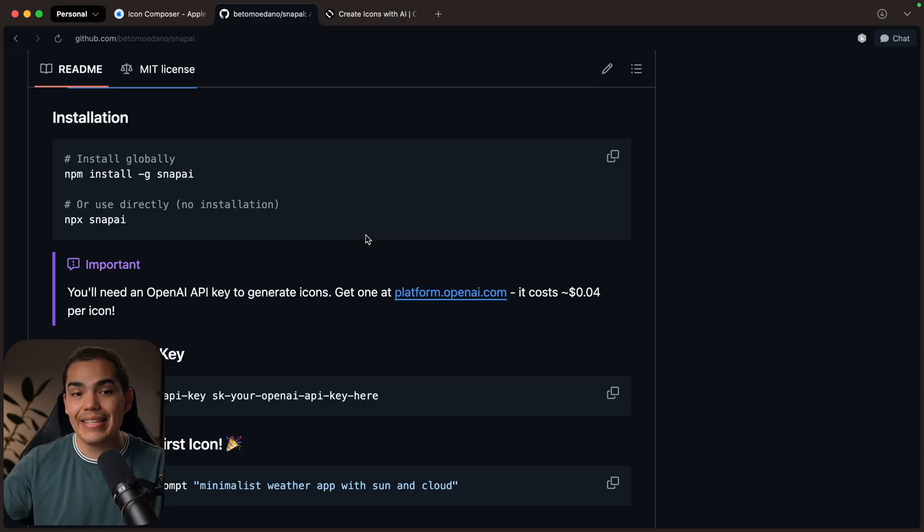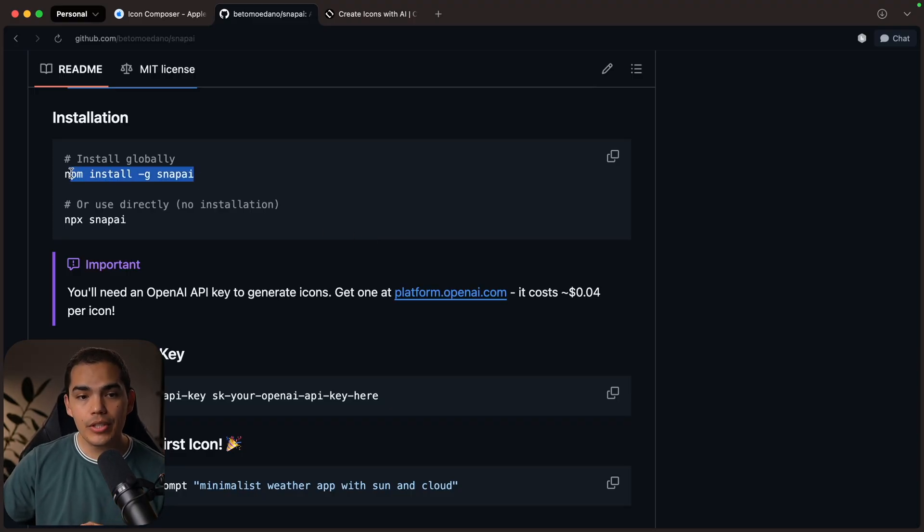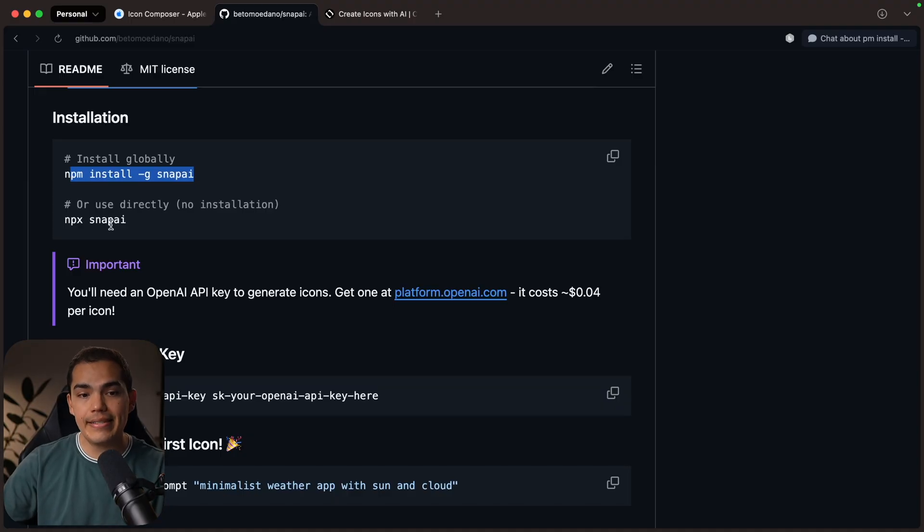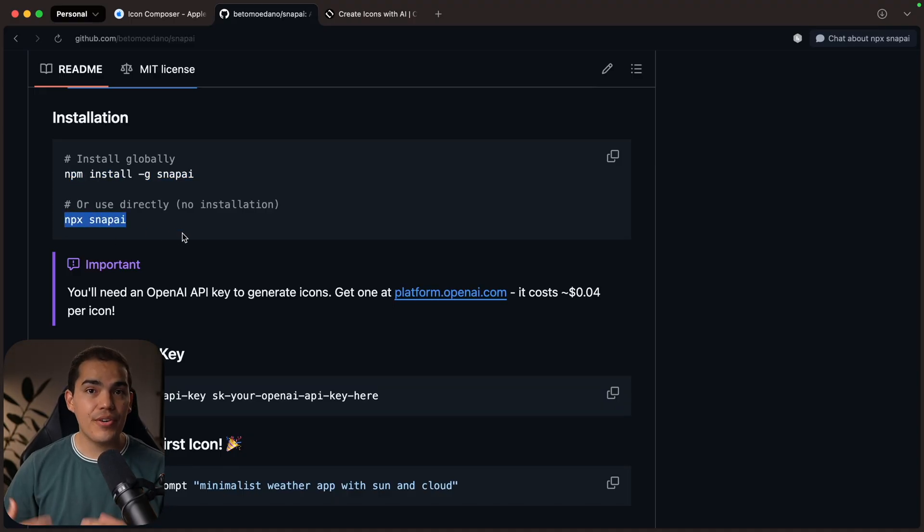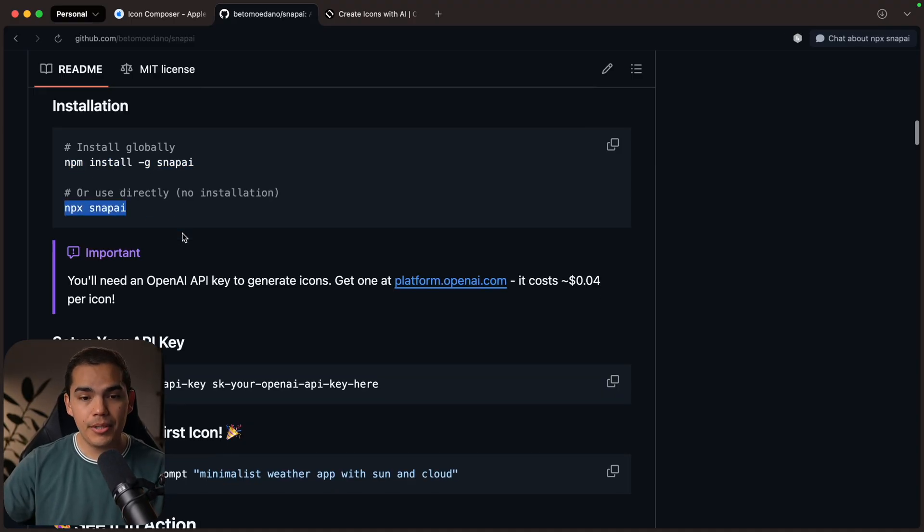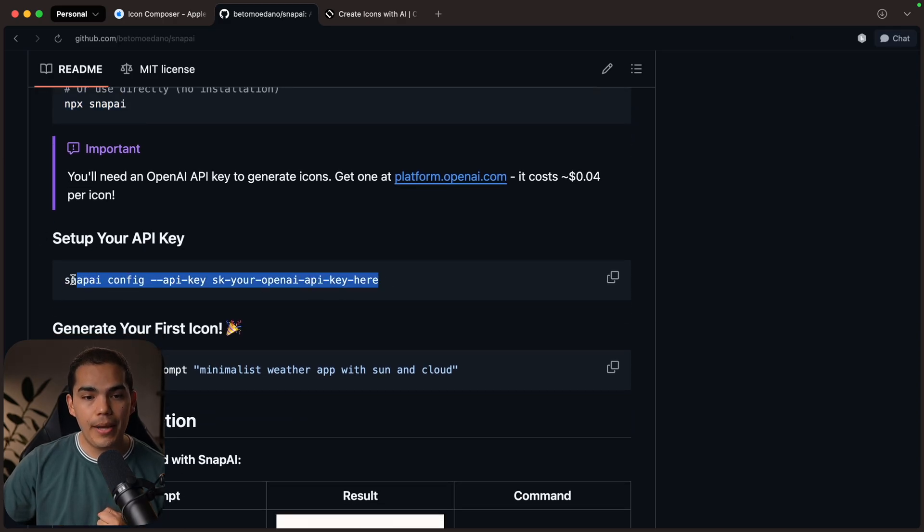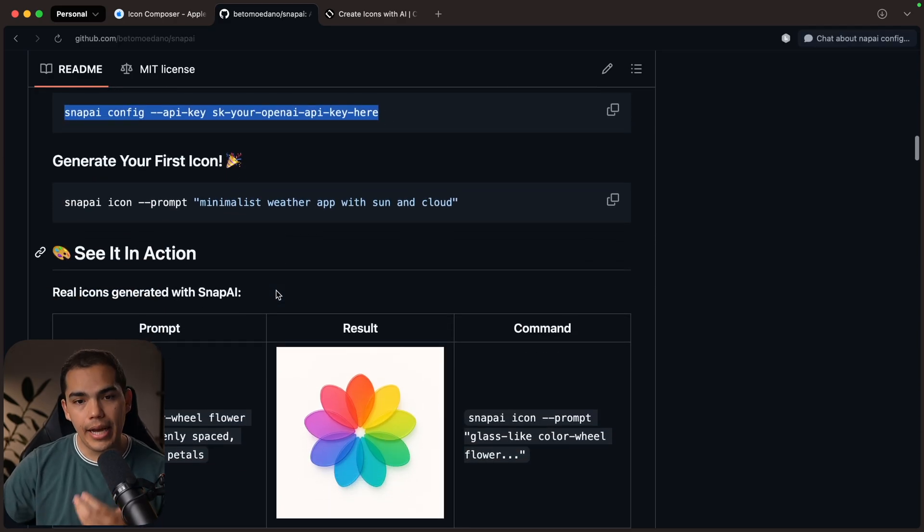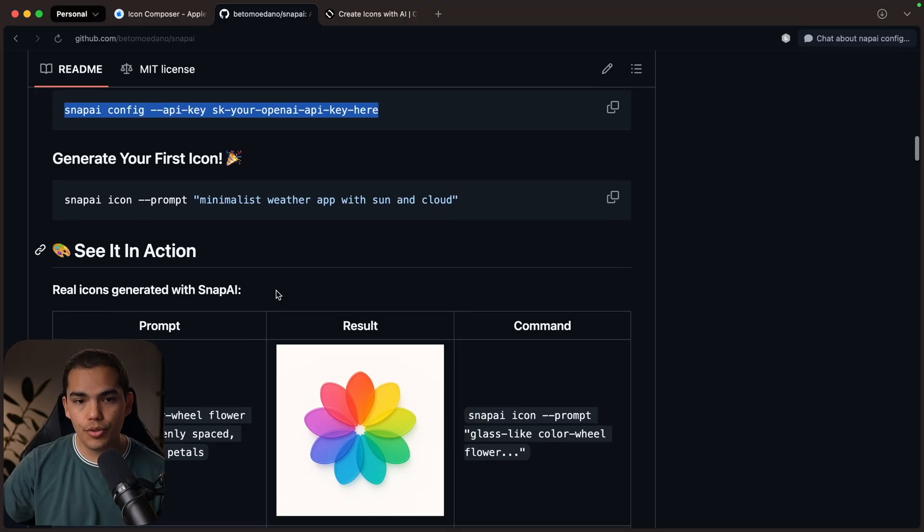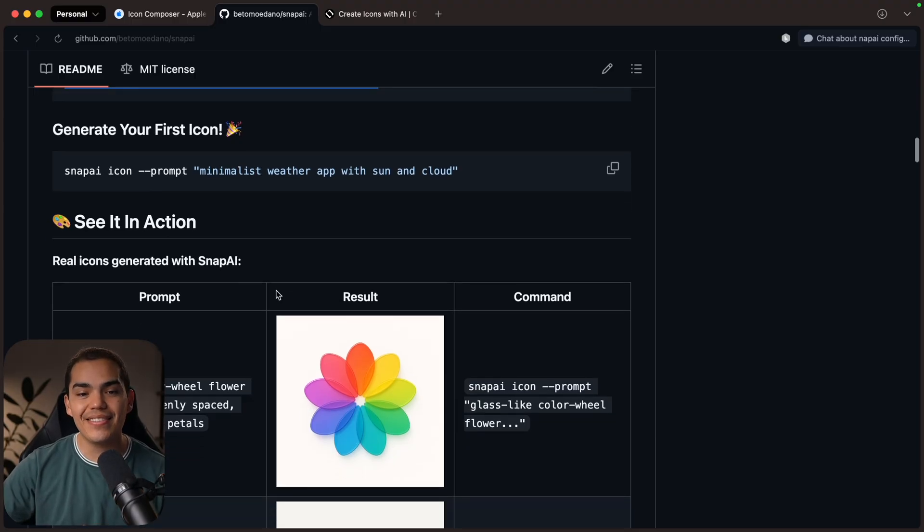So the first thing that you need to do is set up Snap AI. In case you want to install it globally, you can just run npm install globally Snap AI or run npx Snap AI directly in your terminal. And then you need to set up your API key. I have instructions here in the readme that will guide you on how to do that.